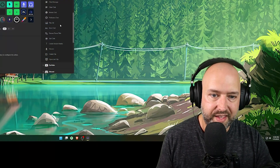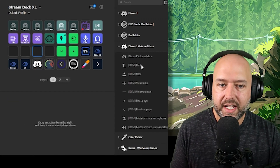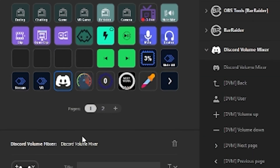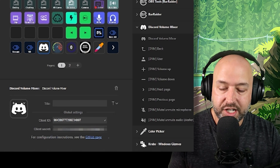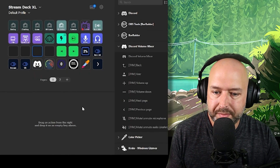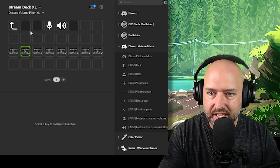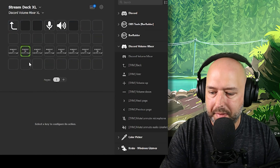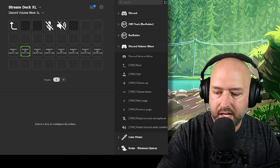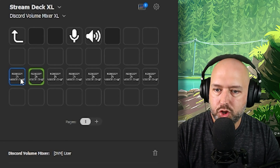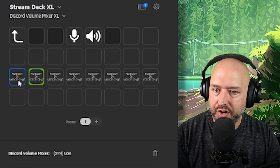Next is the Discord Volume Mixer. Once you install this plugin, you drag the Discord Volume Mixer icon to your Stream Deck, enter your client ID and client secret — they have a GitHub page with all that info. When you hit the Discord icon with Discord open, a second window pops up with a mute button, a deafen button, and controls for users in your voice chat.